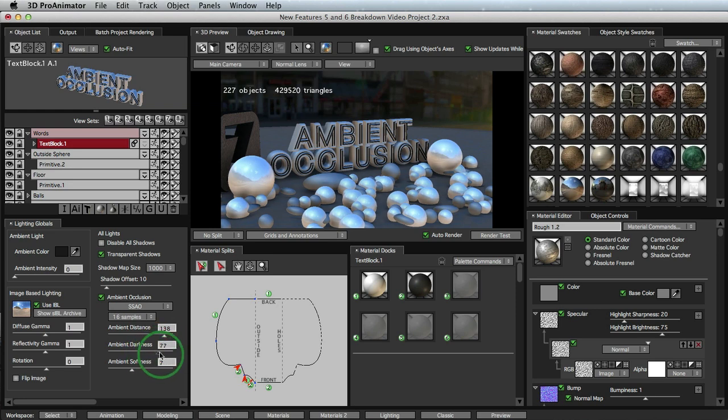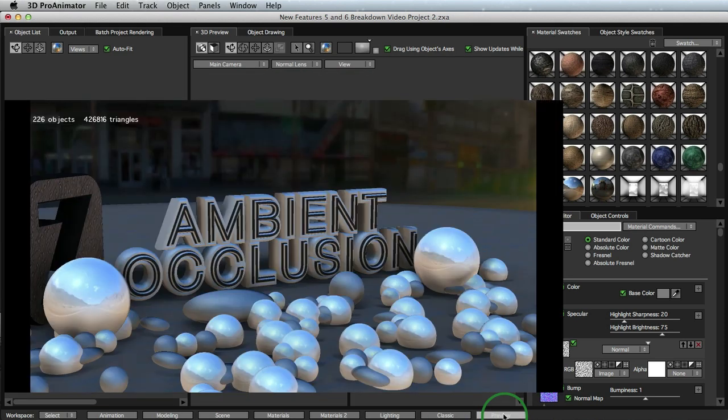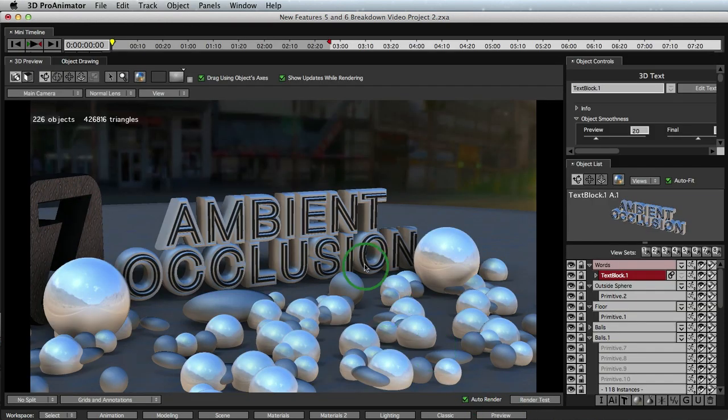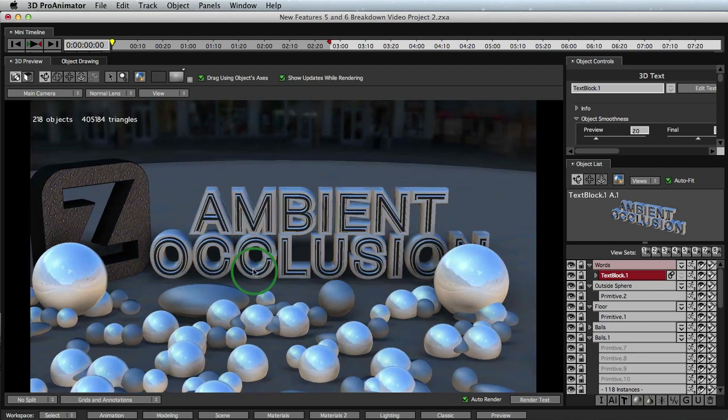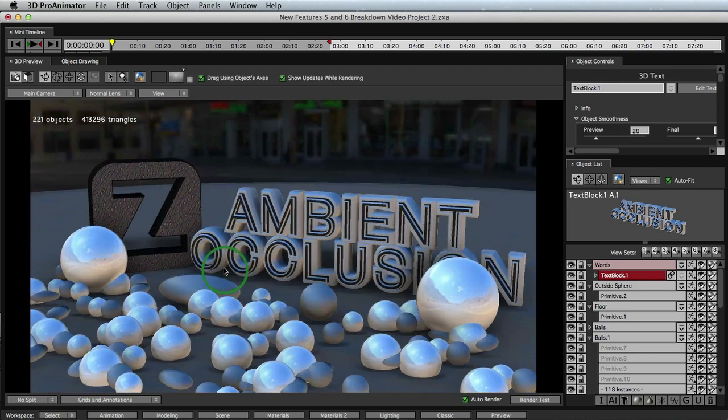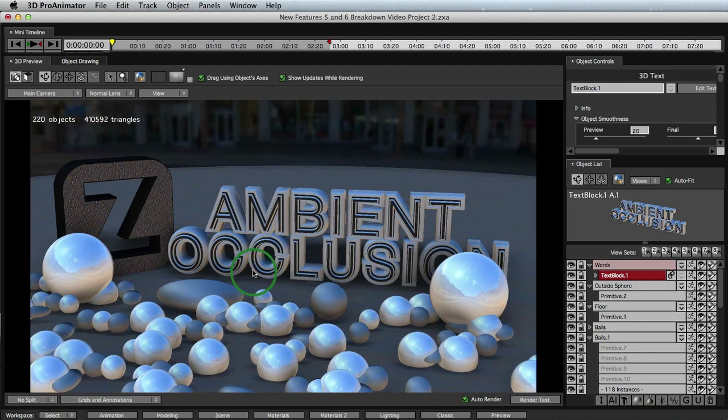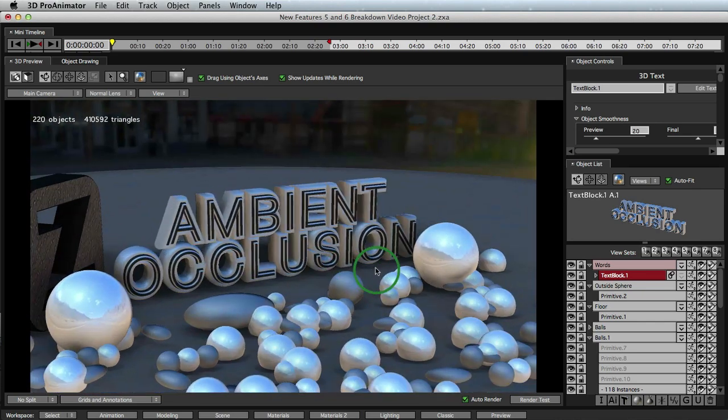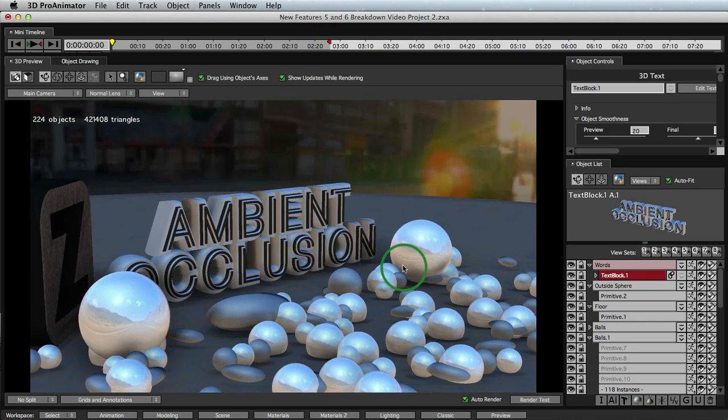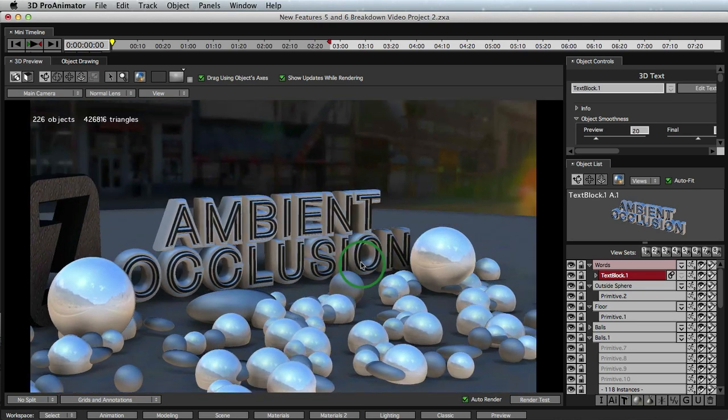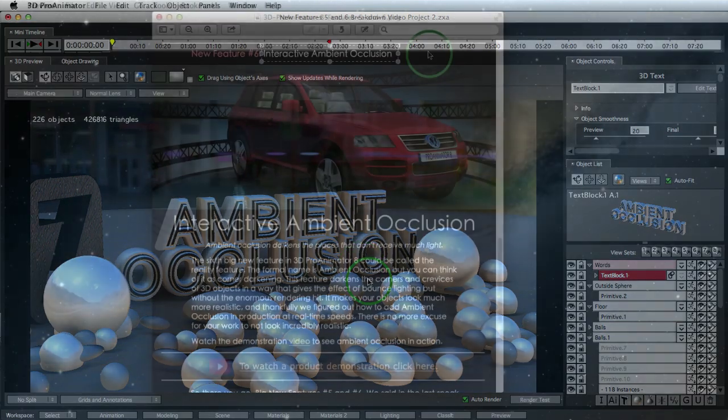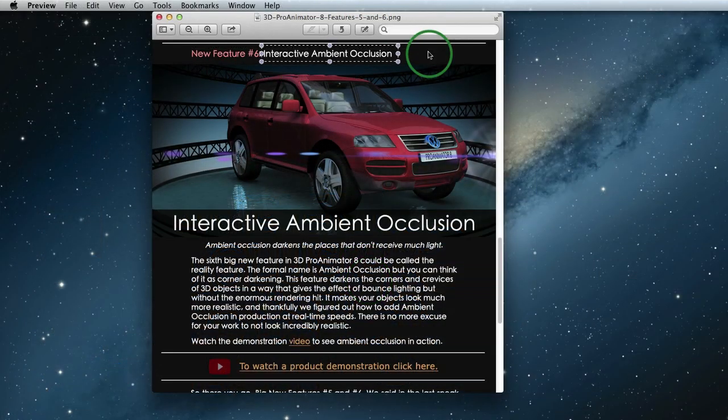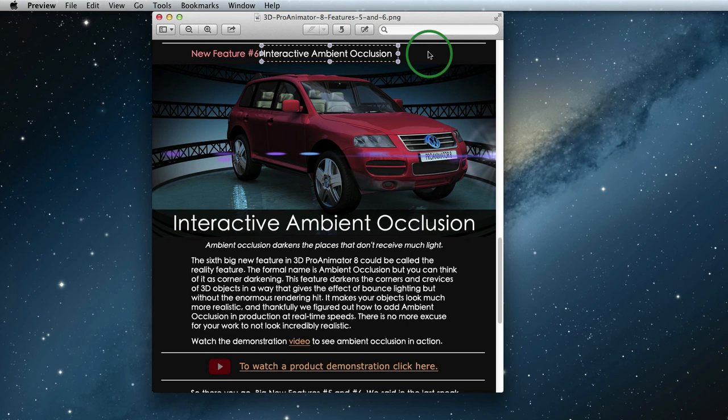You can see how Ambient Occlusion and Image Based Lighting are amazing 3D tools to have. They give your projects a big boost of production quality and do it very quickly. All of these big new features stack up and are making 3D Pro Animator 8 not only a smart decision but also a tremendous value for both the motion graphics artists and video editors alike. If you are an After Effects artist, remember that what you are seeing works directly inside of After Effects as well. So there is no wasted time due to round tripping to an external 3D program.